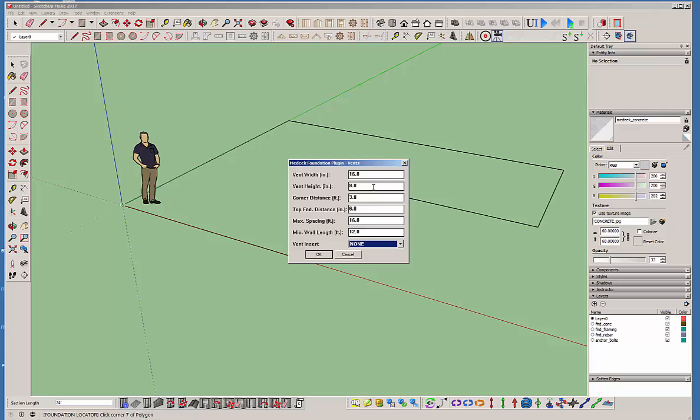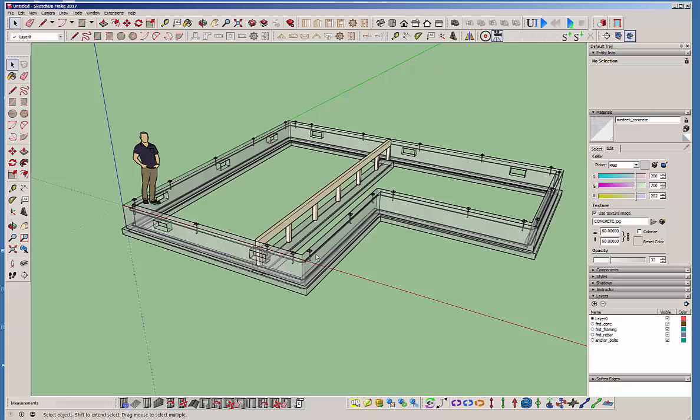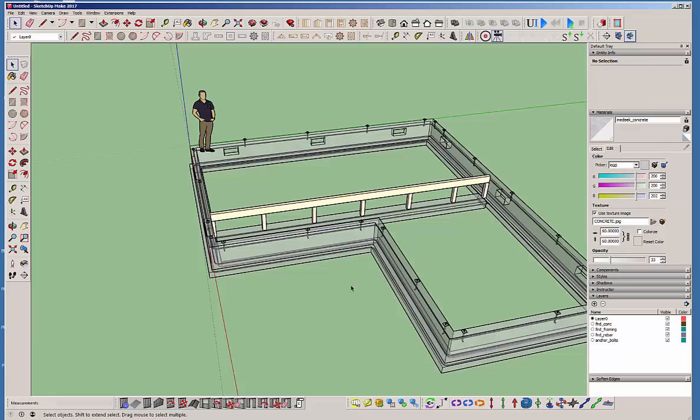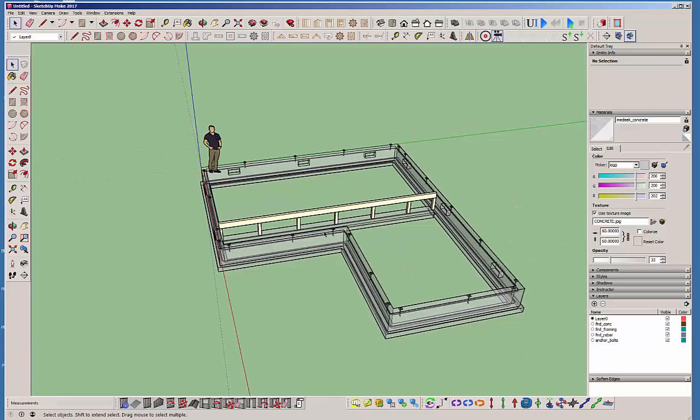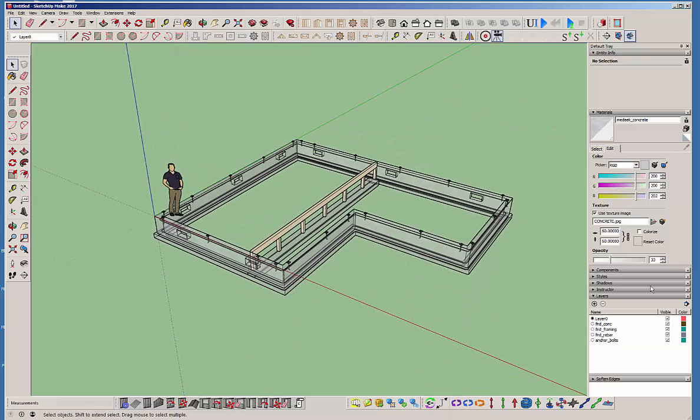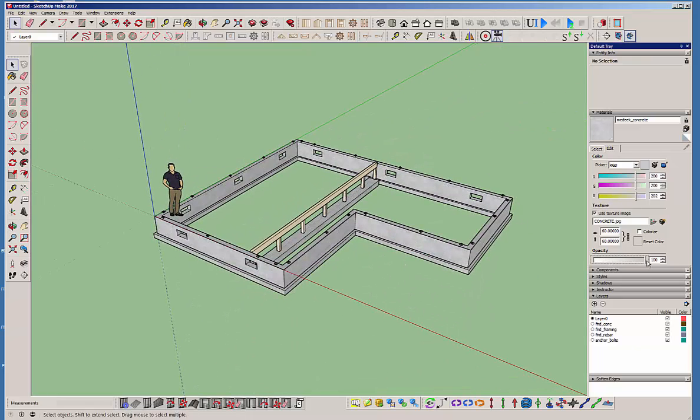And again, it wants a bunch of information for the vent heights. The important information here really is the max spacing. So you set this to control where and how many vents you want really. And the minimum wall length. So you can set it so if you have a small wall, it won't try to put vents at each corner. So you can see these two are 12 foot walls. And this one as well, this third wall here. So it didn't try to put vents on these walls.